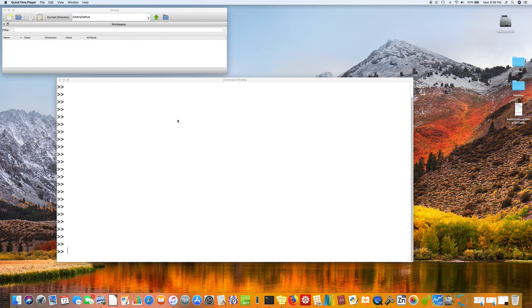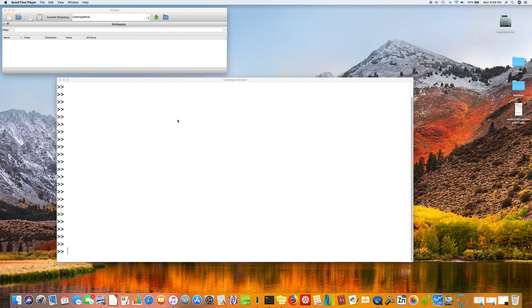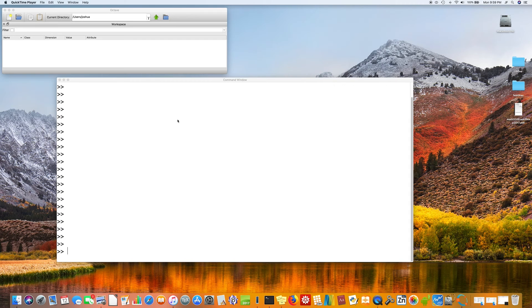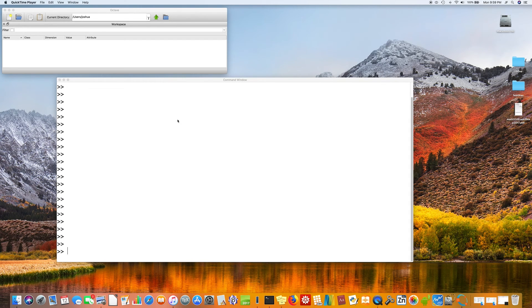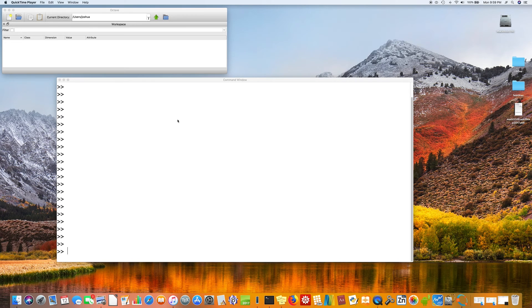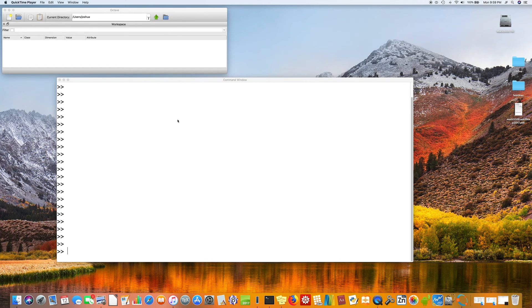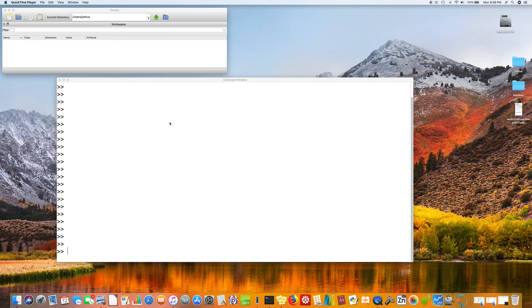Today we're going to review some of the basics of Octave, which is a free version or clone of MATLAB. So let's start with something simple, like variables.